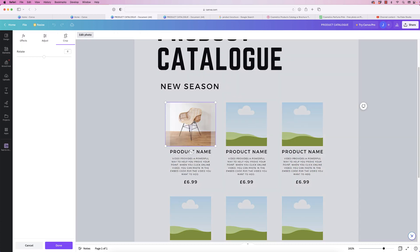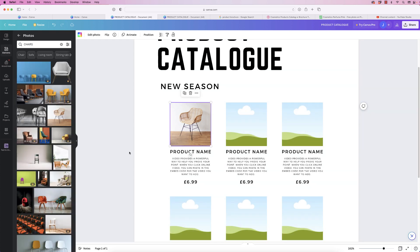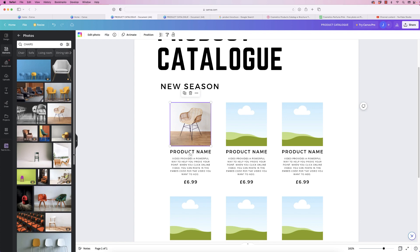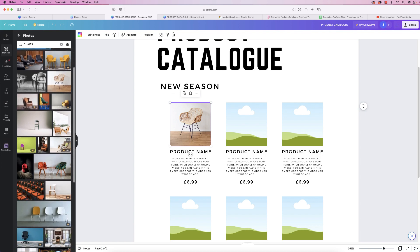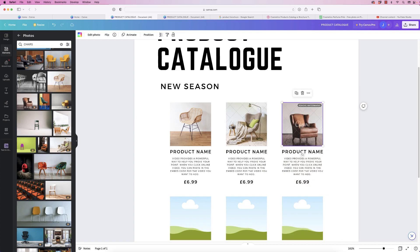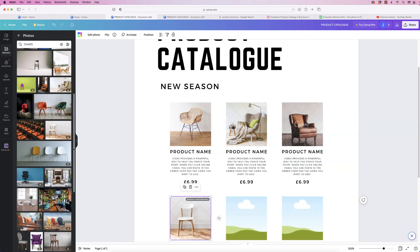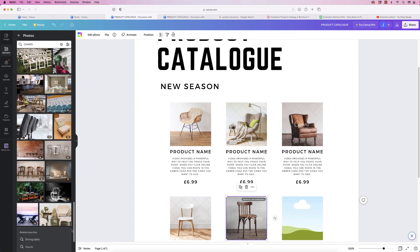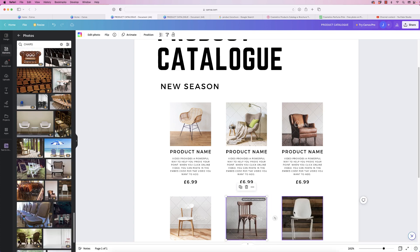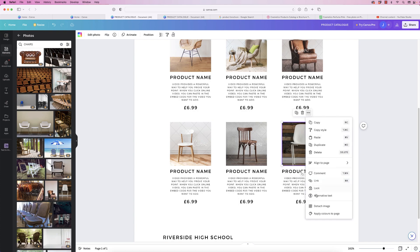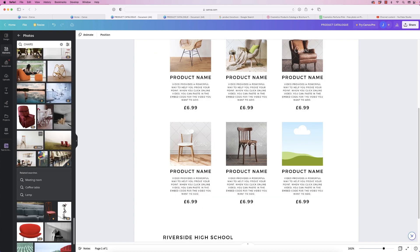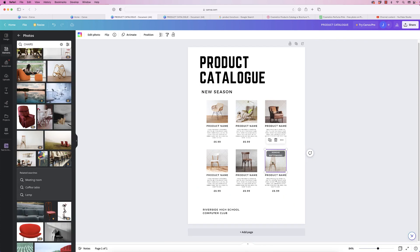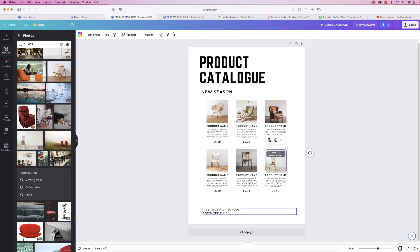Double-click to line up the photograph, then deselect by clicking anywhere else. Go ahead and select a few more images for your catalogue. Once all your images are in, make sure everything is lined up and put a couple of lines in as well.